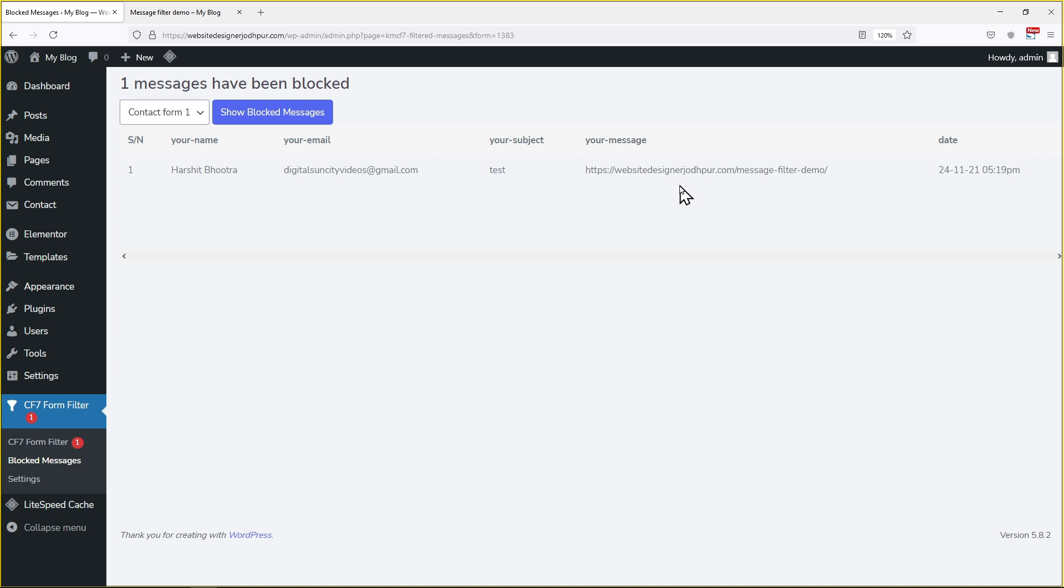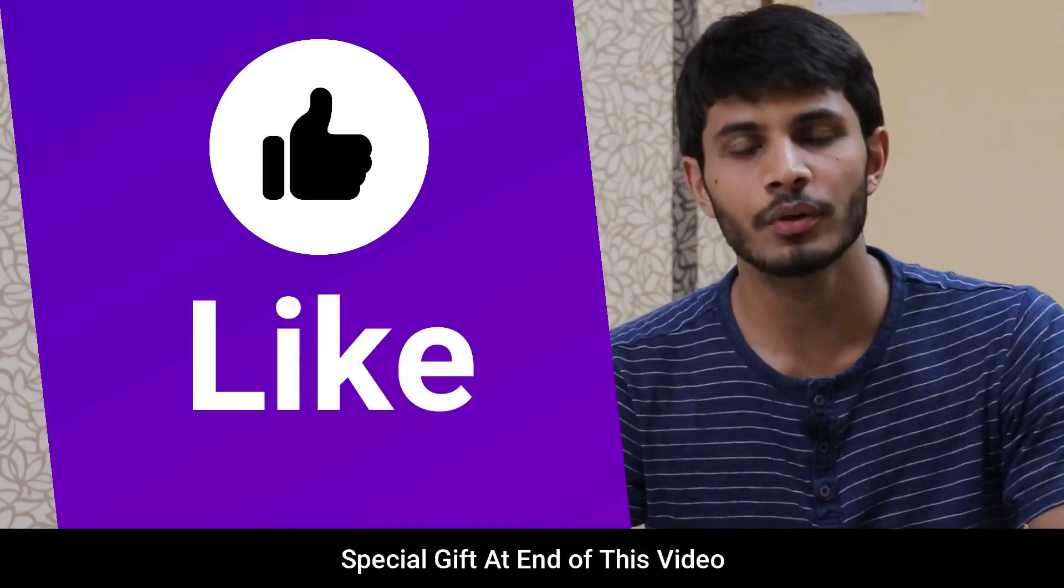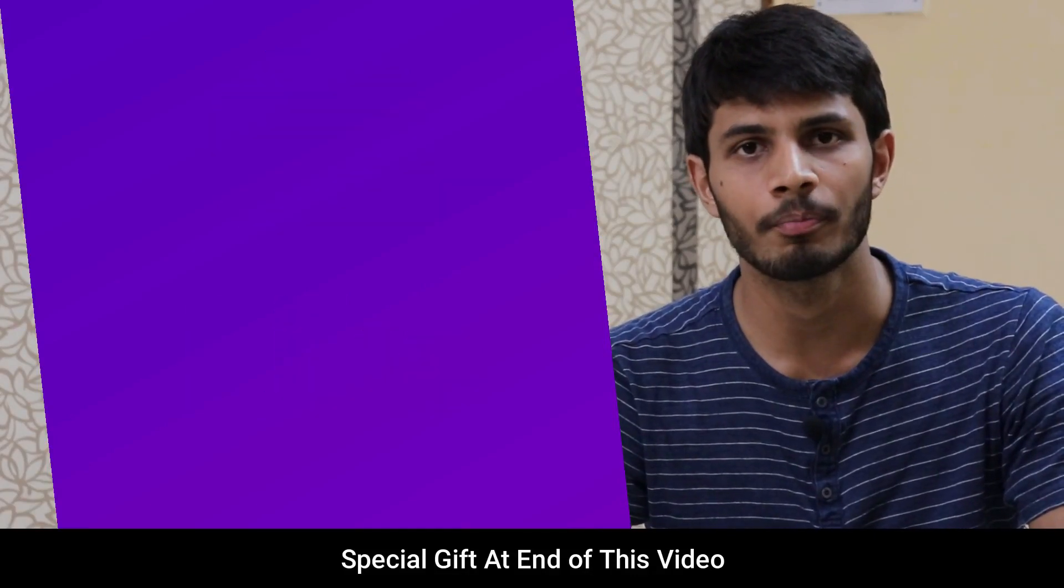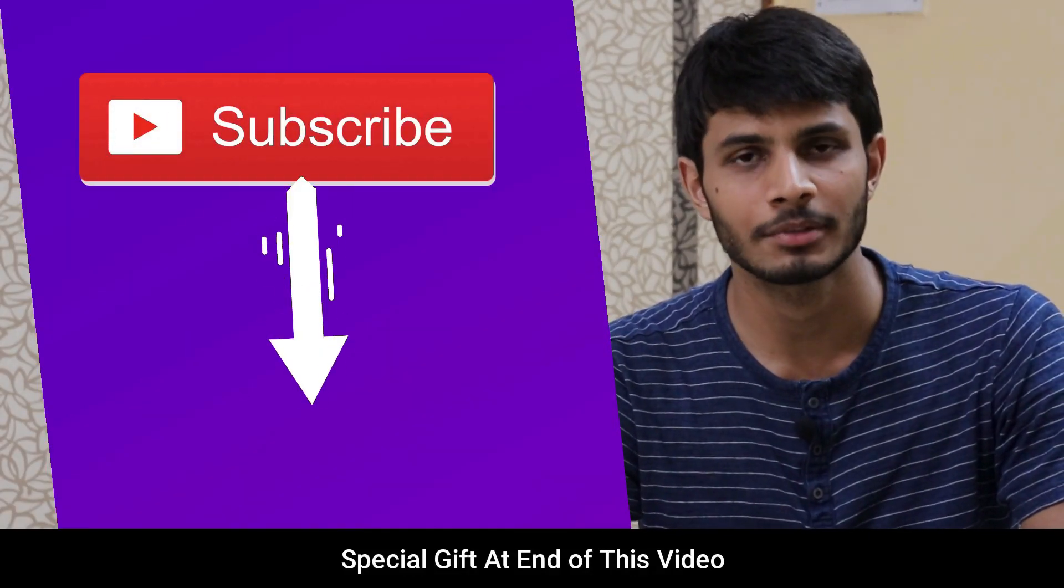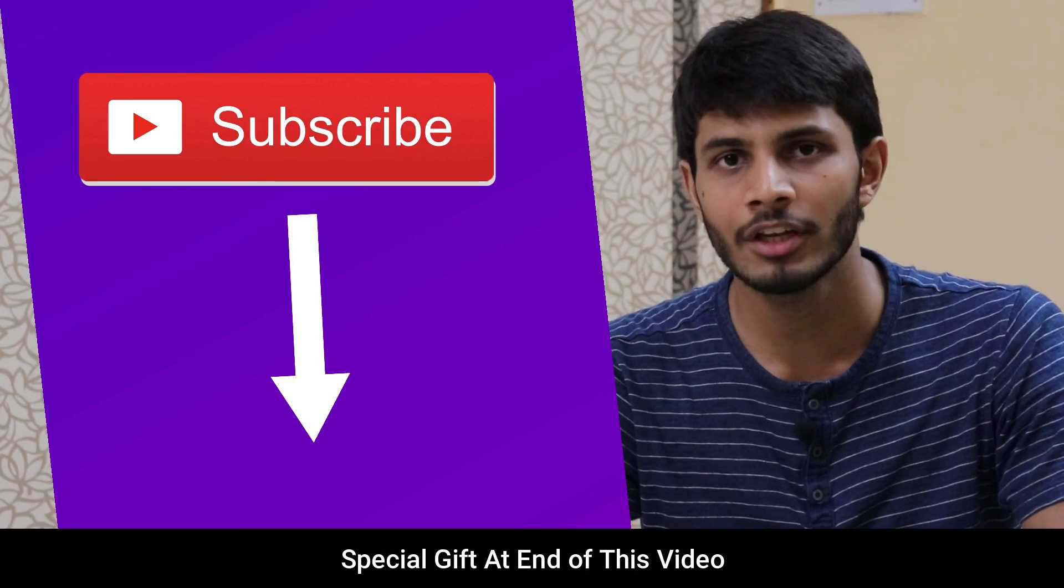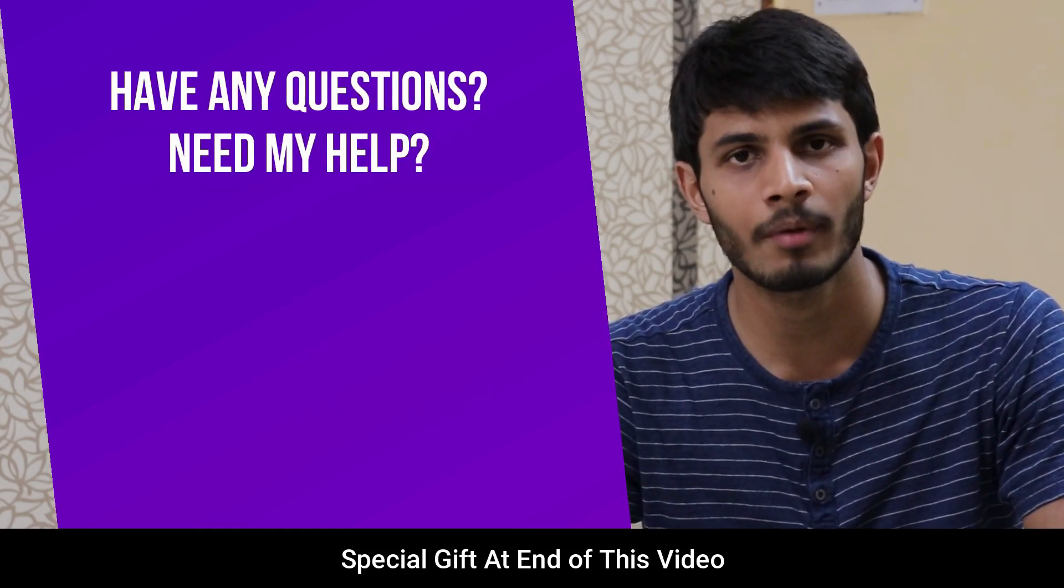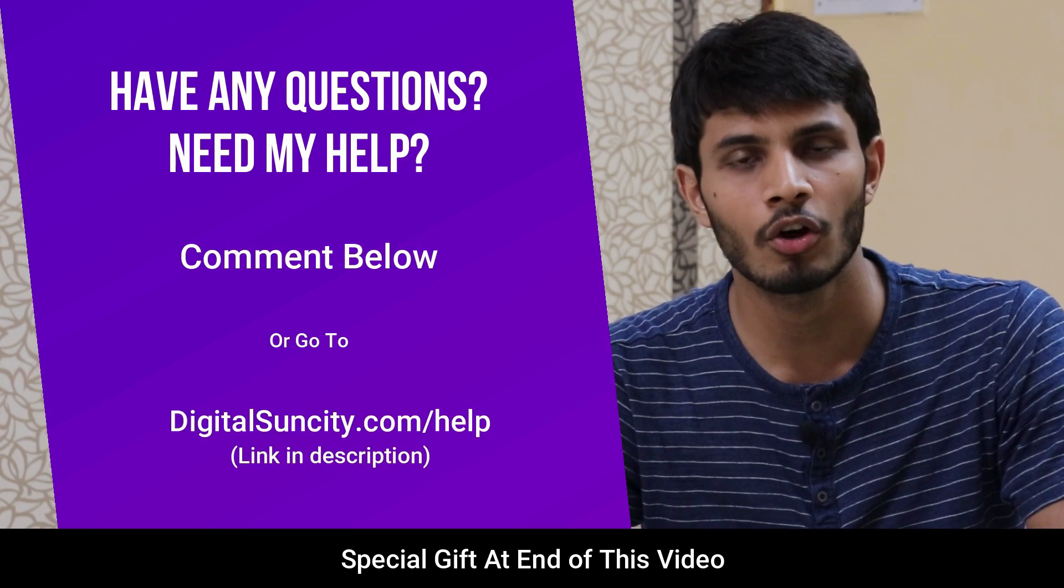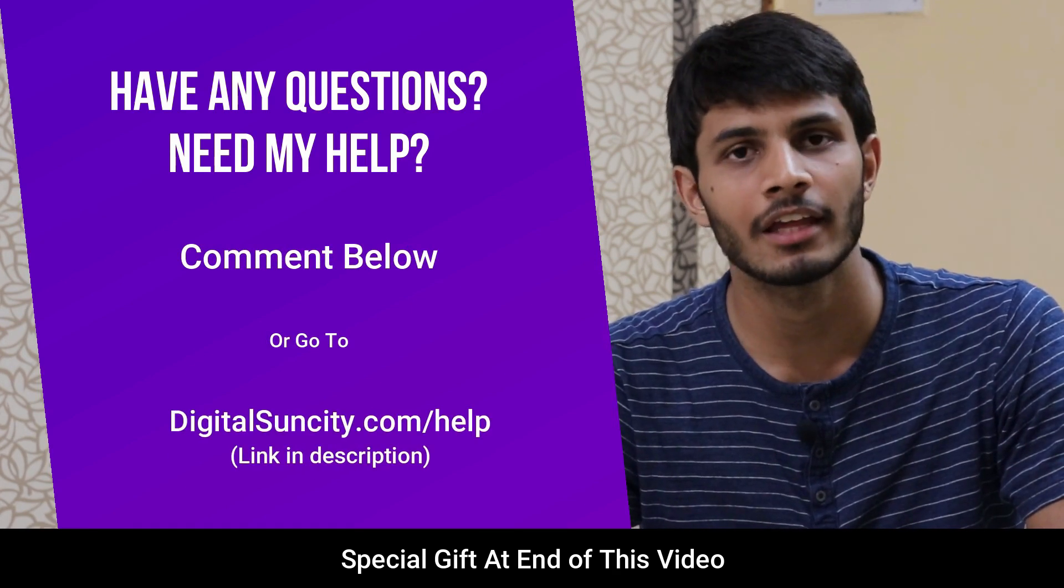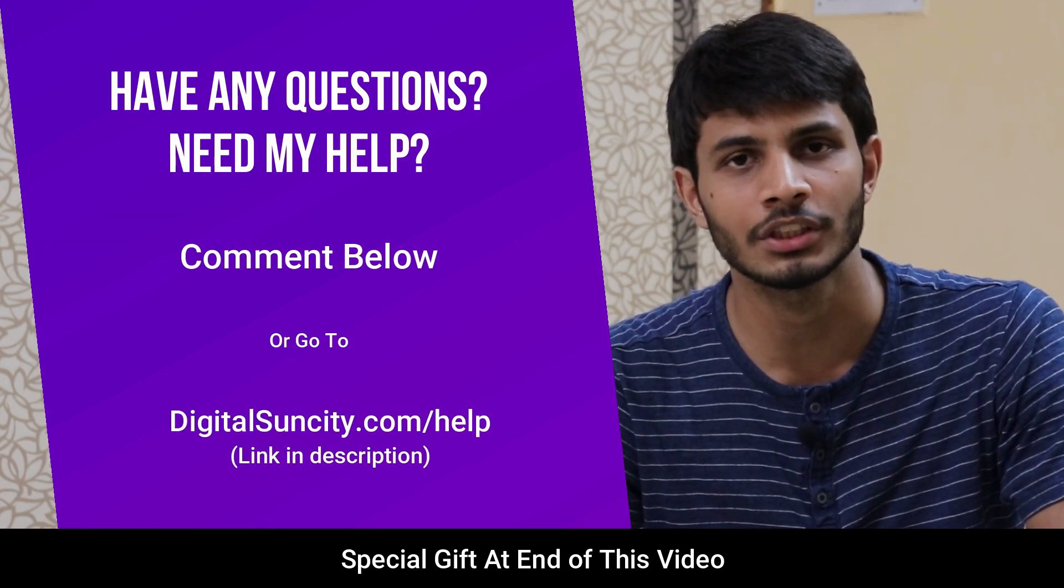That's it. So you see how easy it is to set a message filter for contact form 7. I hope you like this video. It takes me lot of efforts to create free videos like these for all of you people. So please consider to subscribe. And if you have any questions or suggestions then you can directly go to our website digitalsuncity.com slash help and then fill in the contact form with your questions.